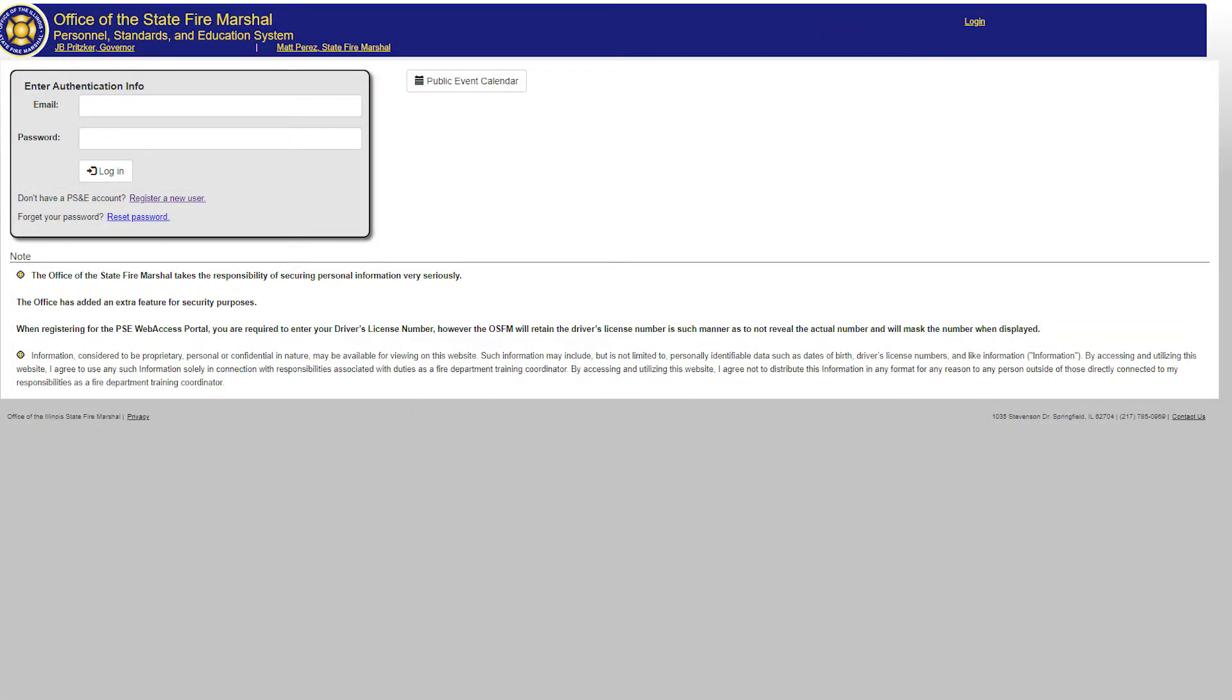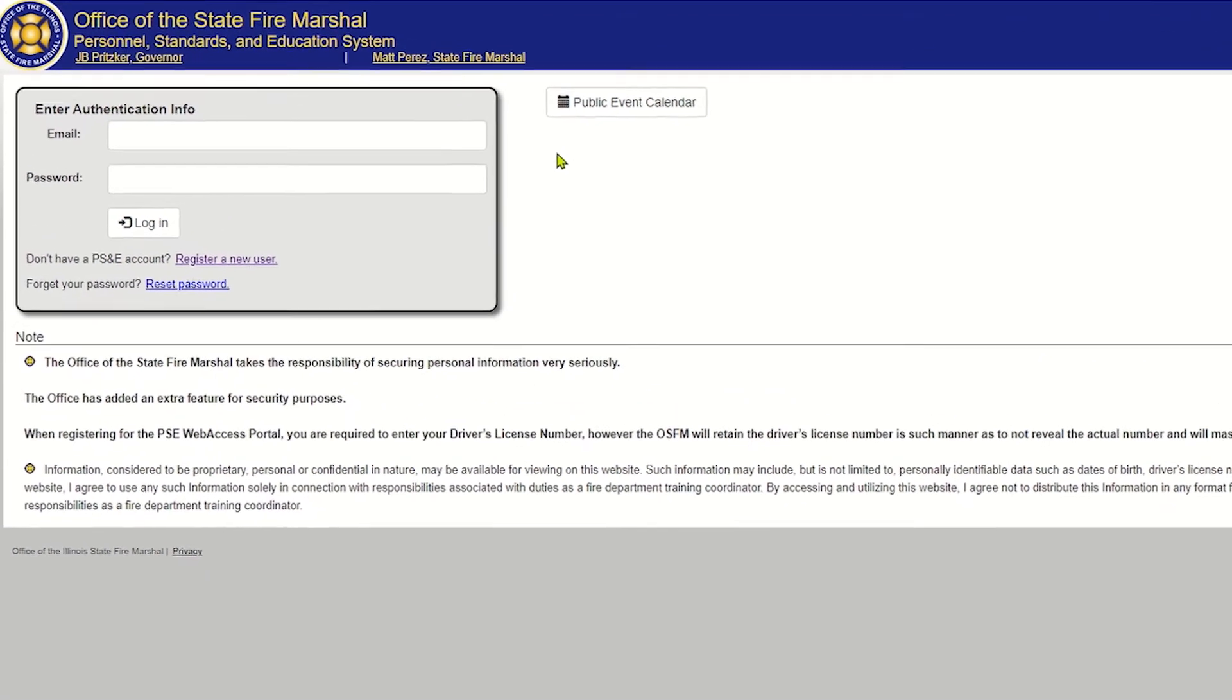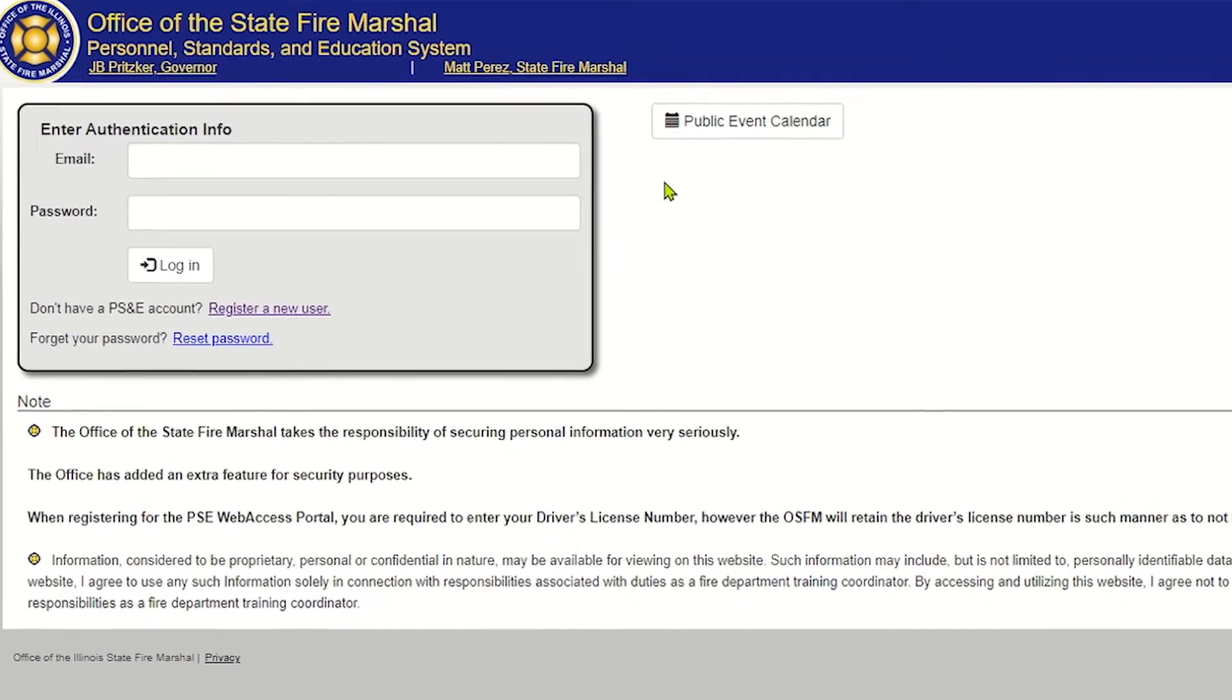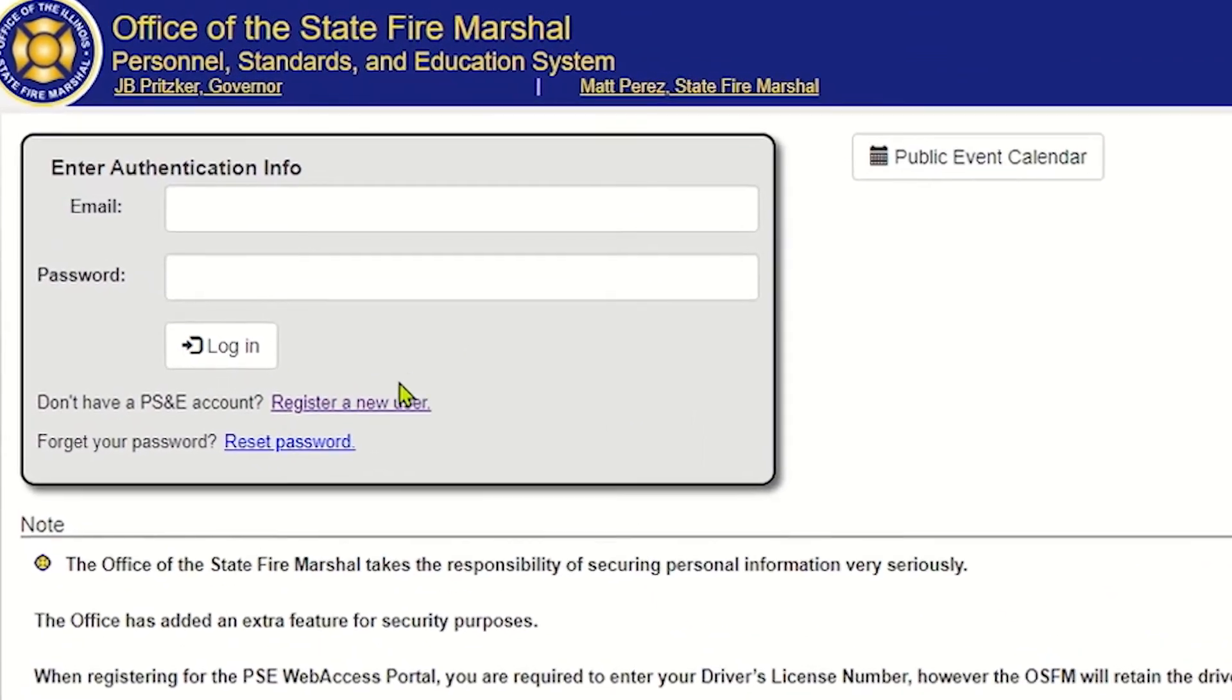And this is going to bring us to the sign-in page for the portal. So if you haven't done this before, you're going to go over here where this link is. It says register a new user.